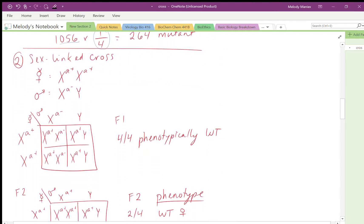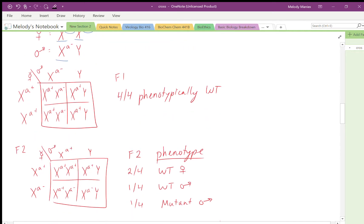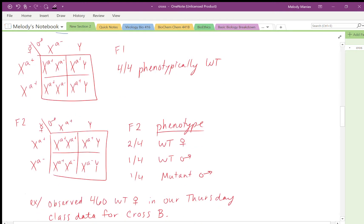Our second provisional hypothesis is the sex-linked cross. The virgin females are again homozygous dominant but on the X chromosome, and the males are hemizygous recessive on the Y. The females have two X chromosomes, both carrying a+ for homozygous dominant. The male has only one X chromosome and only needs one a− to be recessive. In the F1 Punnett square, you again get 4 out of 4 phenotypically wild type.